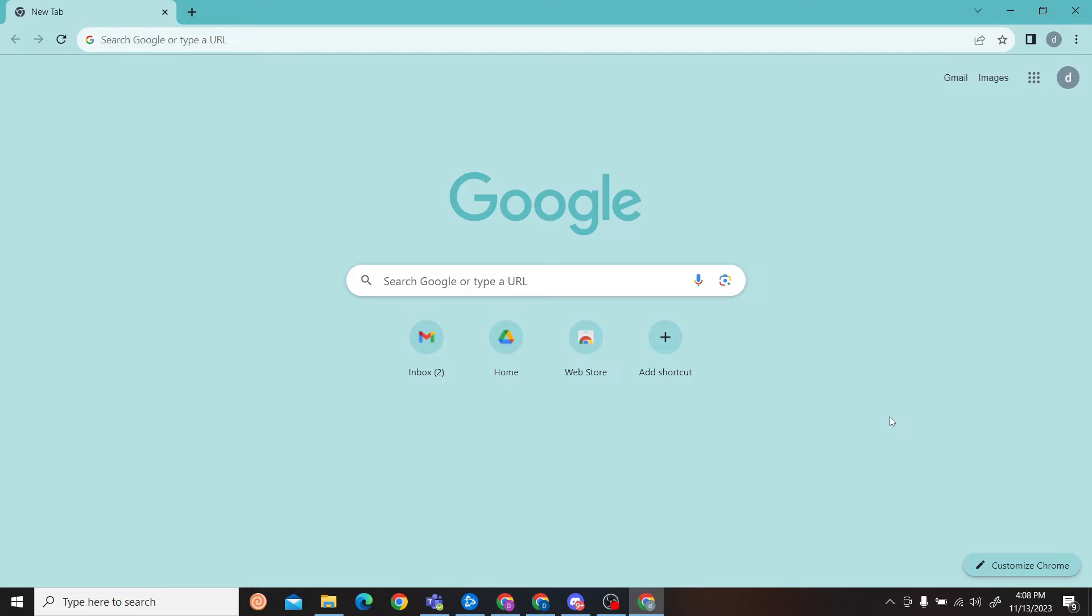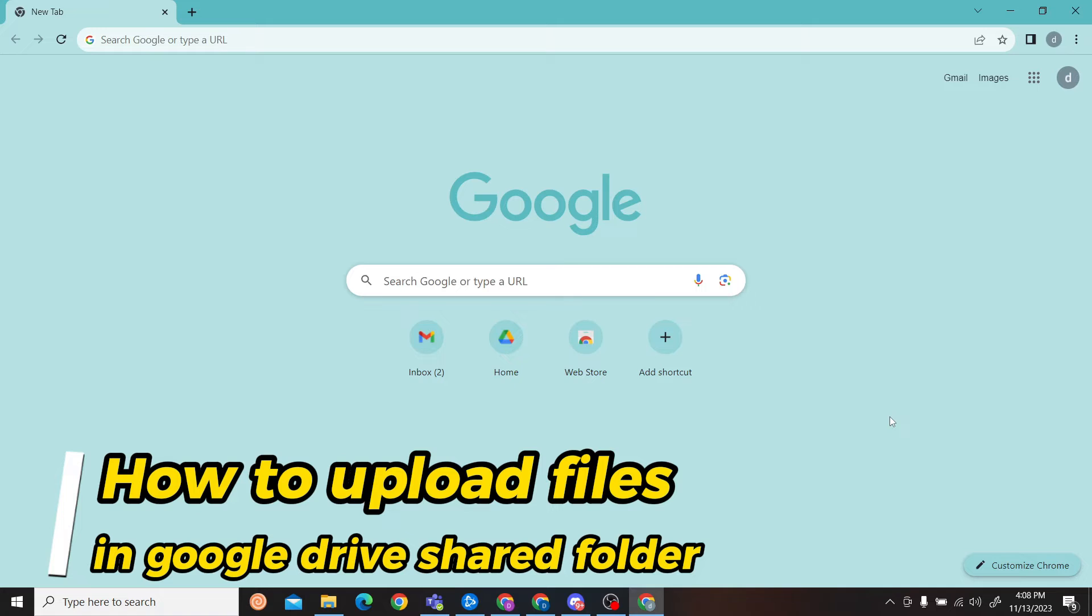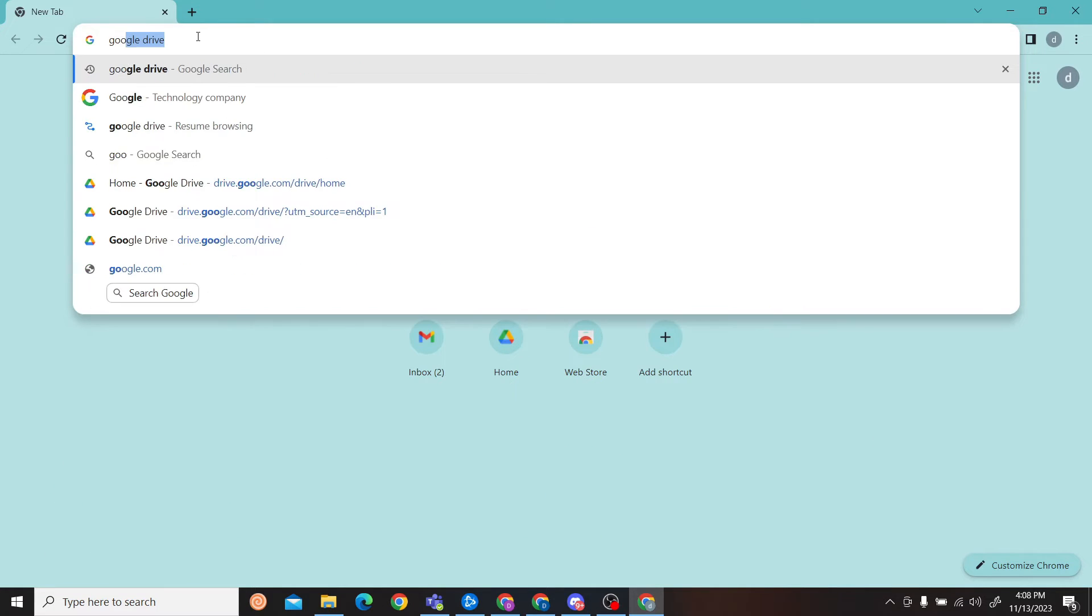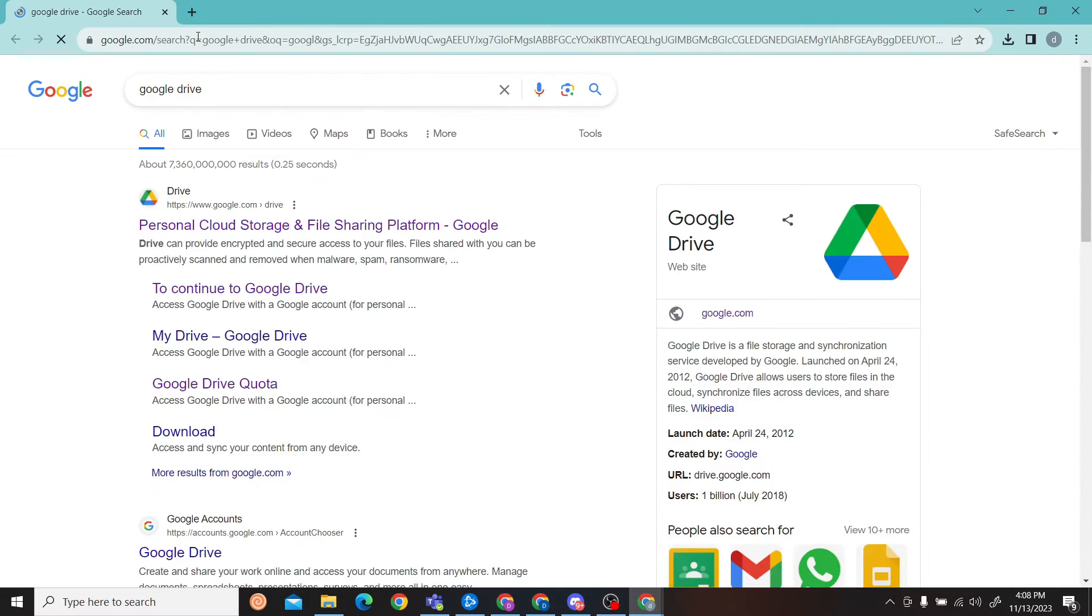Hey guys, welcome to Digital Digest. In this video, I'm going to show you how to upload files to your Google Drive shared folder. So let's get started. The first step is to go to your Google Drive.